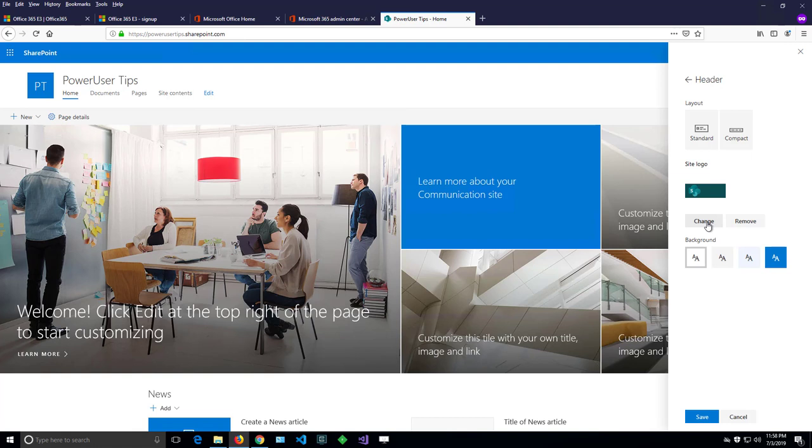Now if you couldn't get that far and you're not seeing either the change the look in the menu or this panel here, you might not have enough permissions. You might need to ask a SharePoint site administrator to grant you additional permissions. Because I have full control over my site I can see that.